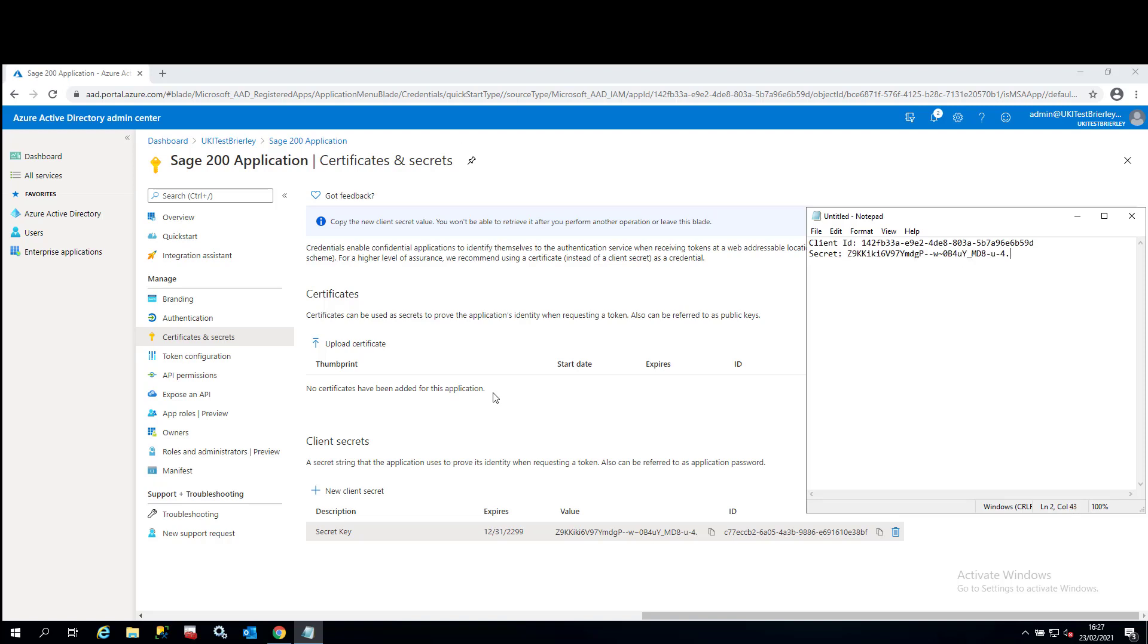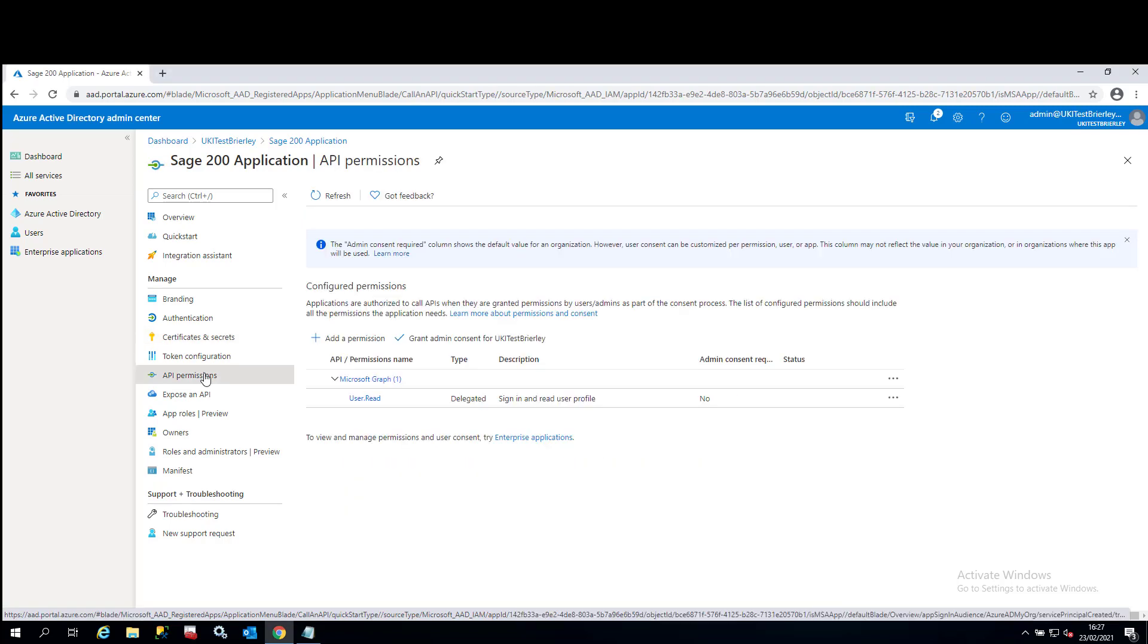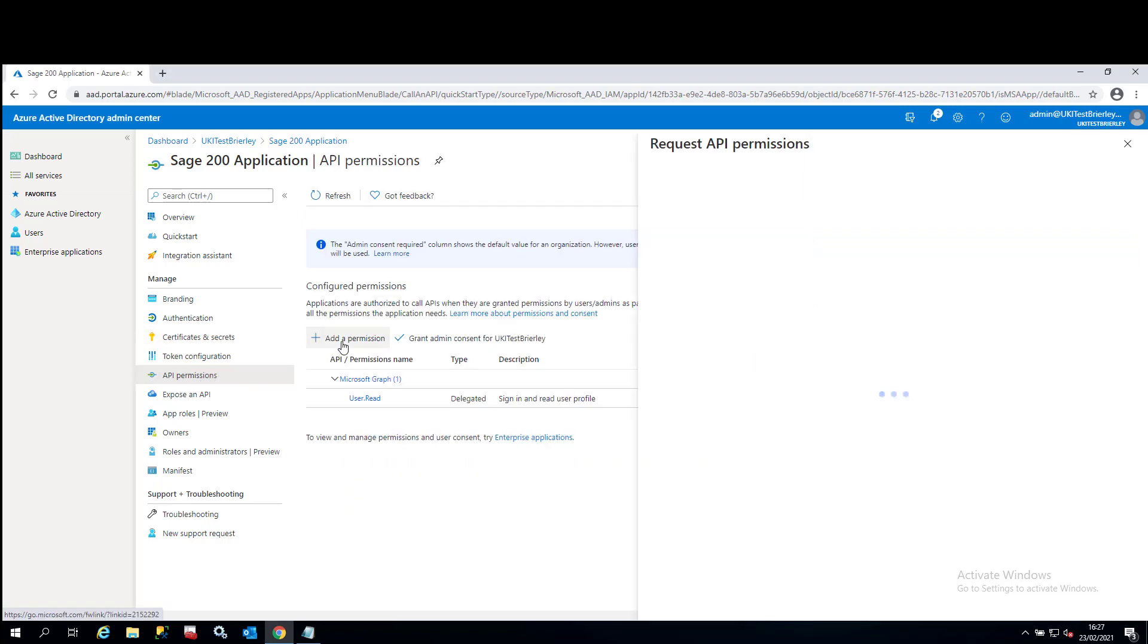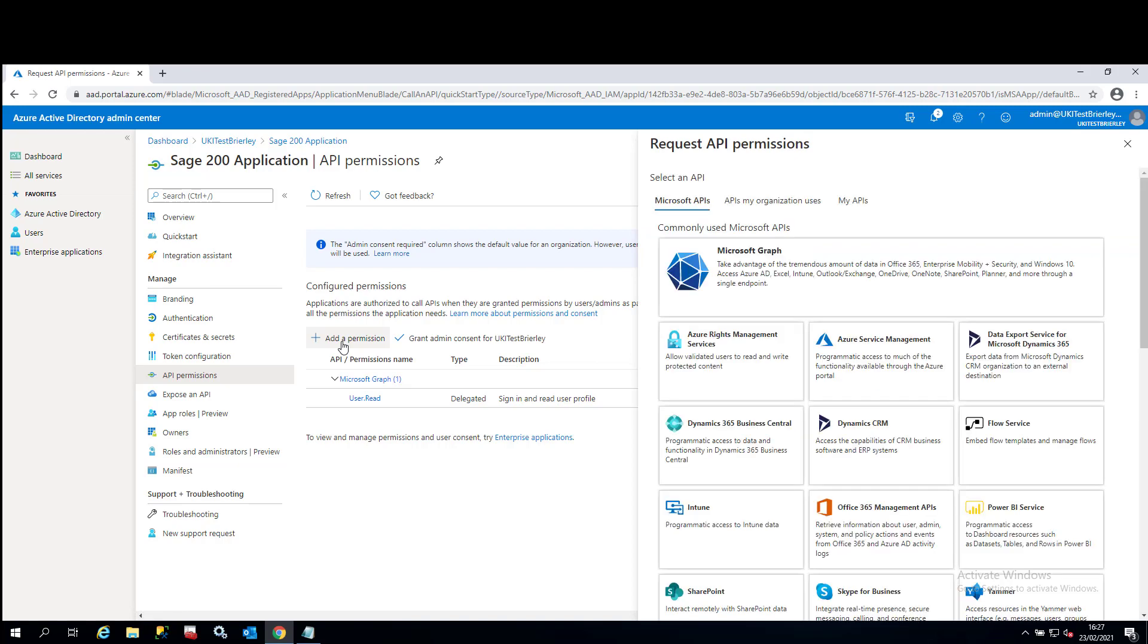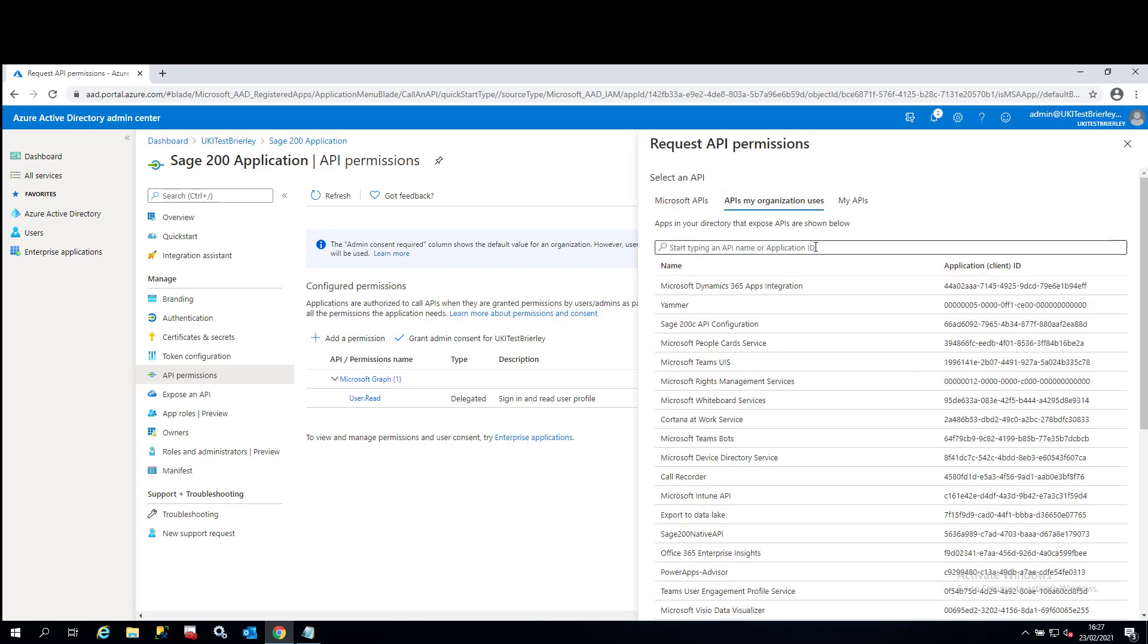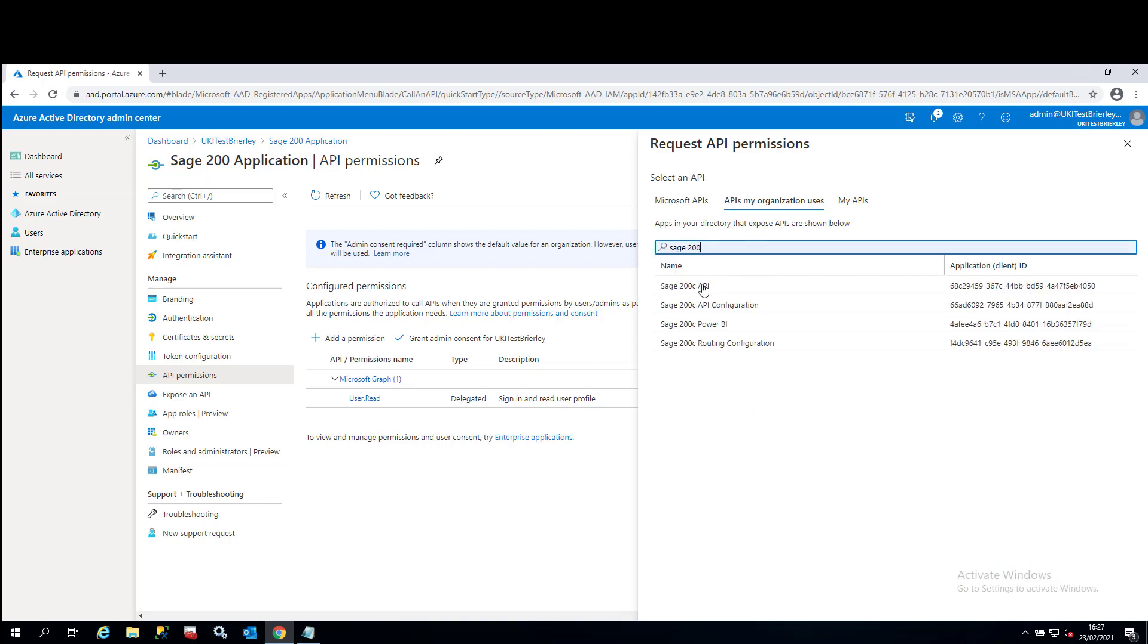The last thing we'll need to do is we'll need to give permissions to the Sage 200 API to work with this application. Click on API permissions, add a permission. API is my organization users and just start typing in Sage 200. What you'll see when you click on Sage 200 is you'll see the Sage 200 C API.